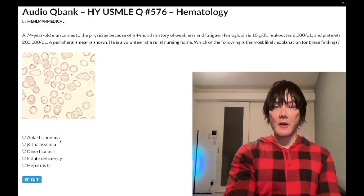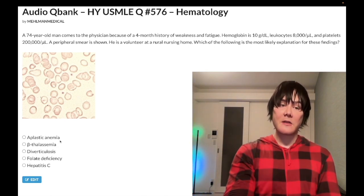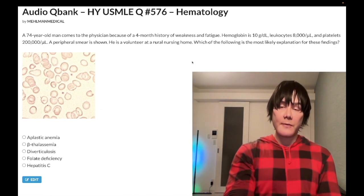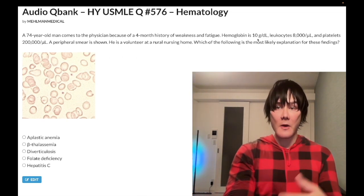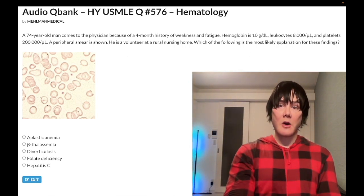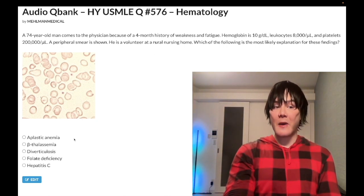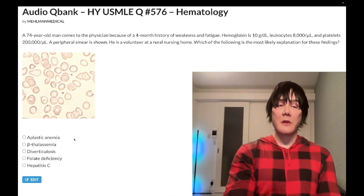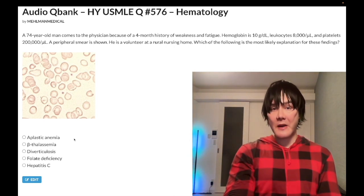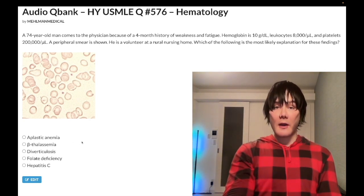Choice A, aplastic anemia — wrong answer. You know it's wrong instantaneously because if aplastic anemia were the answer, all three cell lines would be down. They'd give you low hemoglobin, which we have here, but also low leukocytes and low platelets — all three cell lines down: RBCs, WBCs, and platelets. We clearly don't have that here. Aplastic anemia could be caused by chemotherapy, radiotherapy, or parvovirus B19. Wrong answer.